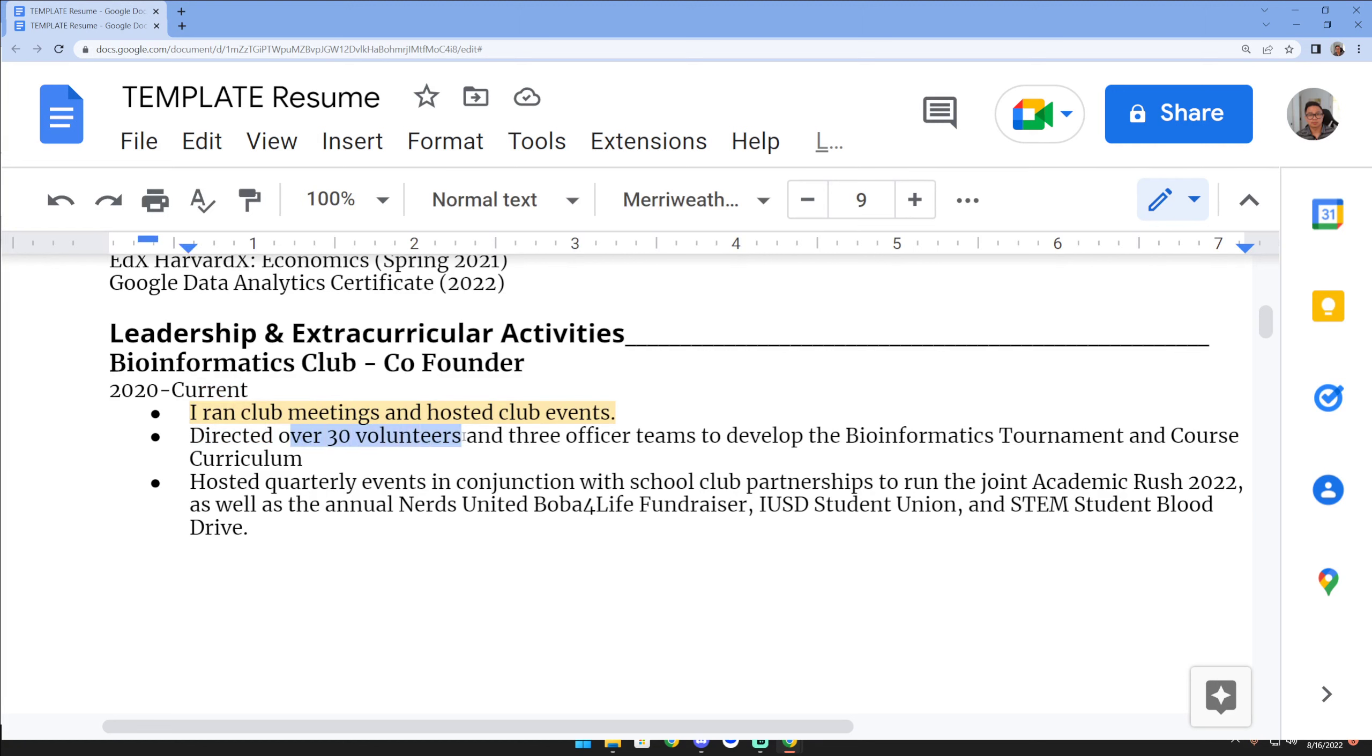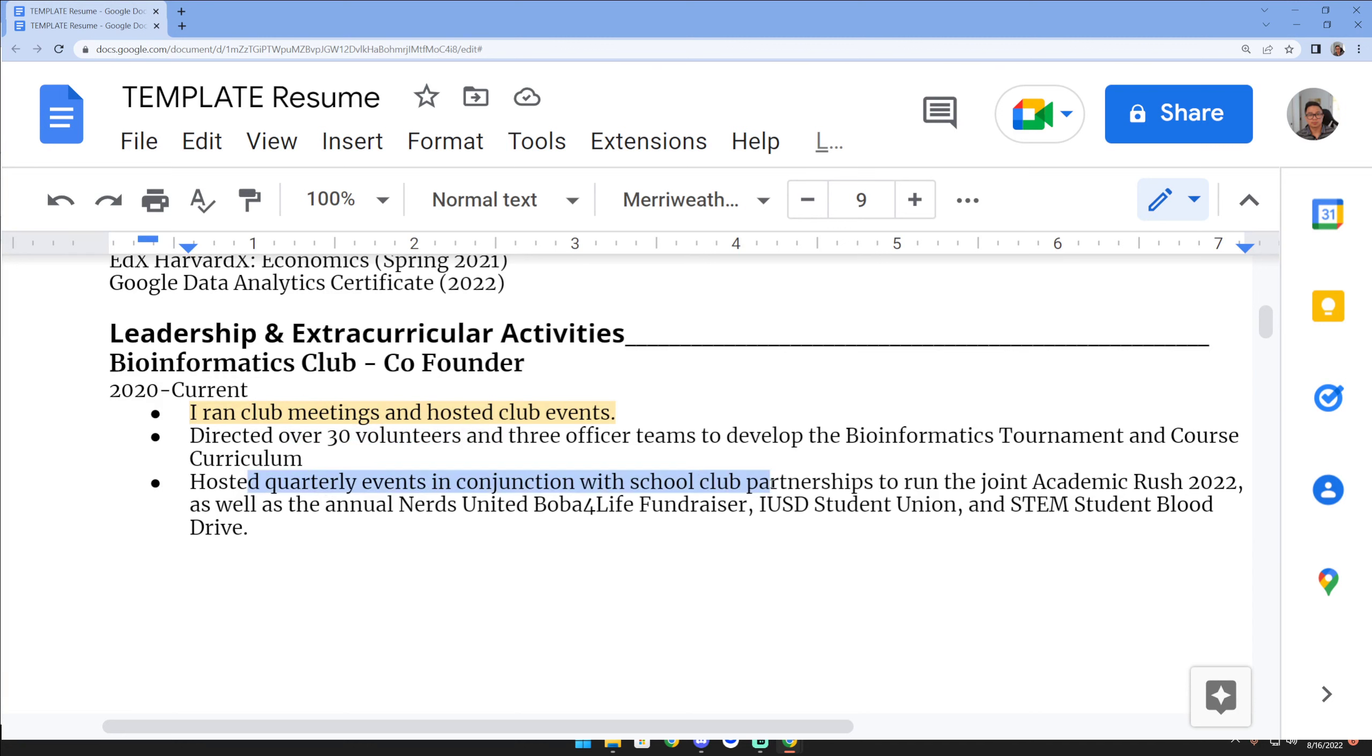Hopefully you guys see what I mean by quantifying. I'm trying to put in numbers. Maybe I should put some quantifications here with maybe five-plus school partnerships.